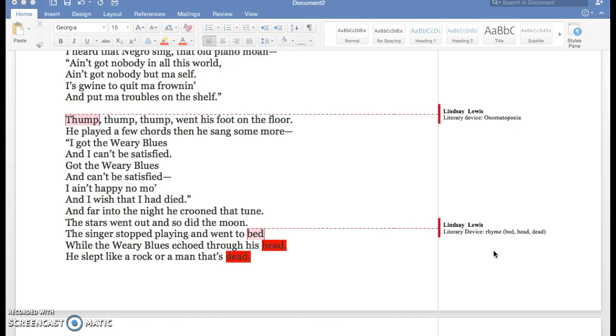Bed, head, and dead, and those rhyme, which emphasizes the author's intentions of how he wants you to interpret his poem. He's basically painting a picture of how you're supposed to think about it and your interpretations.